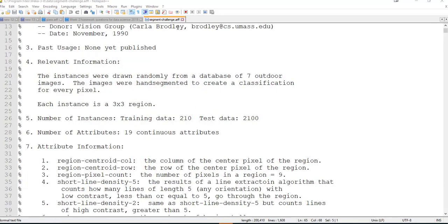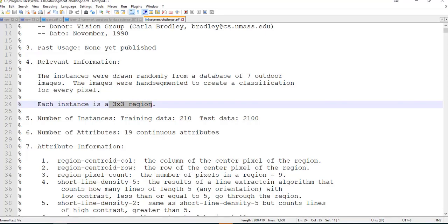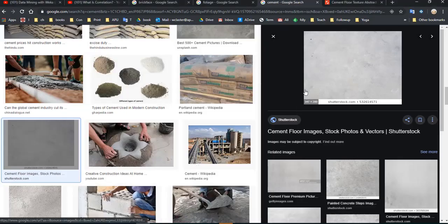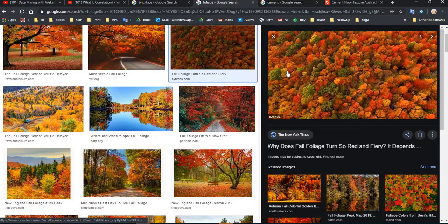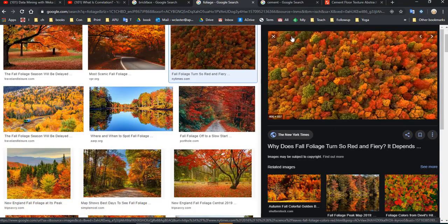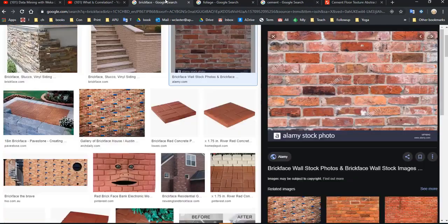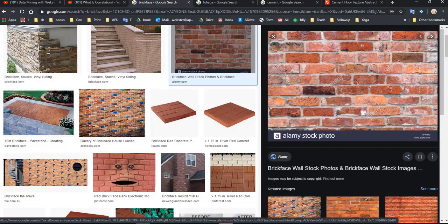Just like every other dataset, we have rows of data — instances of data. The instances are going to be a three-by-three region, I guess that means three pixels by three pixels. A pixel is just a dot in the image, so we're going to take nine pixels at a time, and those are the instances. We can have many three-by-threes from each picture, so we can have many instances.